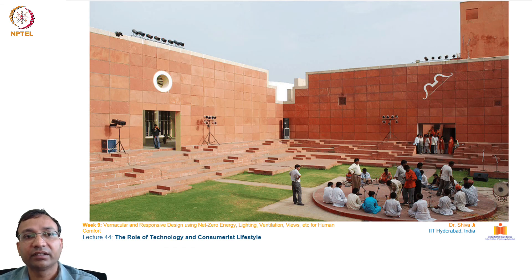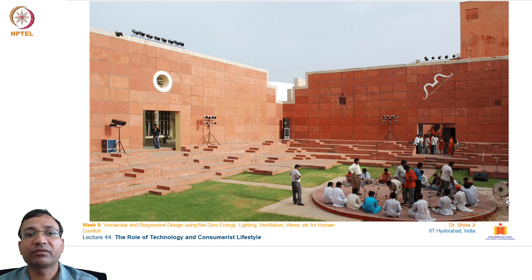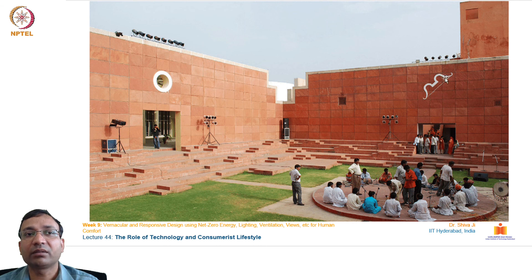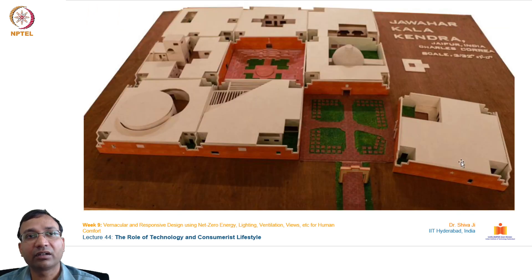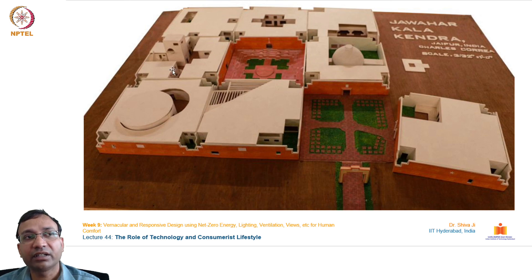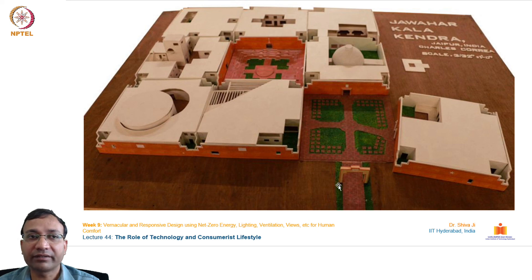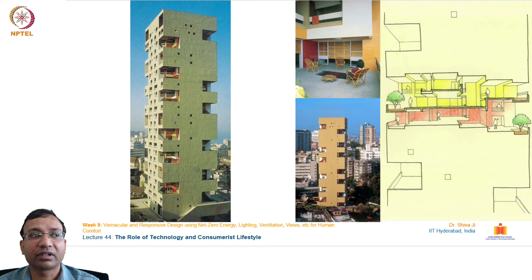The Jawahar Kala Kendra features a podium working as a performance center with audiences sitting on surrounding steps stretching to grasslands, enjoying a completely open view. The overall model of this center shows openings within squares and a geometrical play based on mandala philosophy — a beautiful example of vernacular architecture integrated with deeper cultural and philosophical traditions of India.